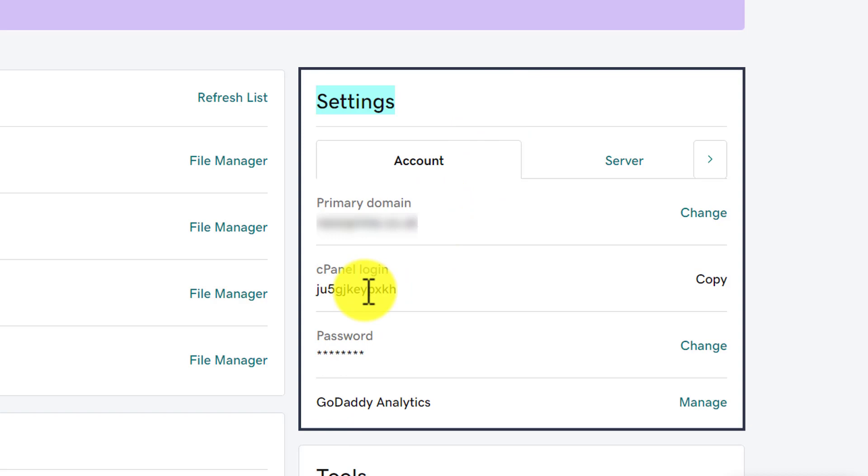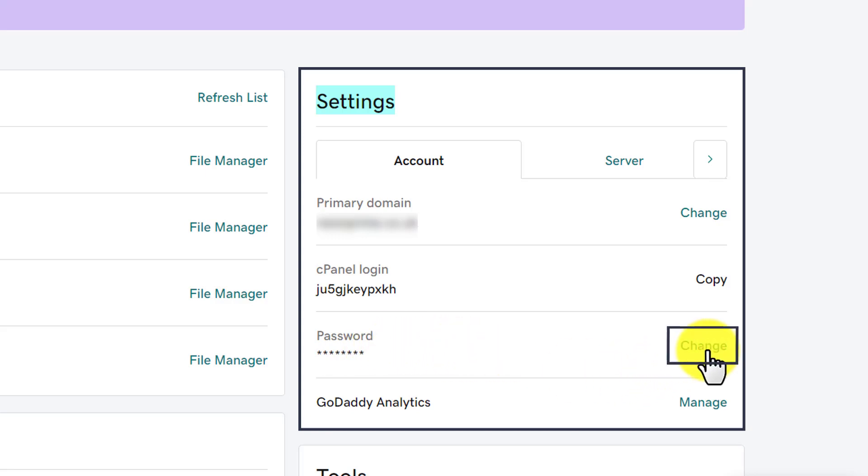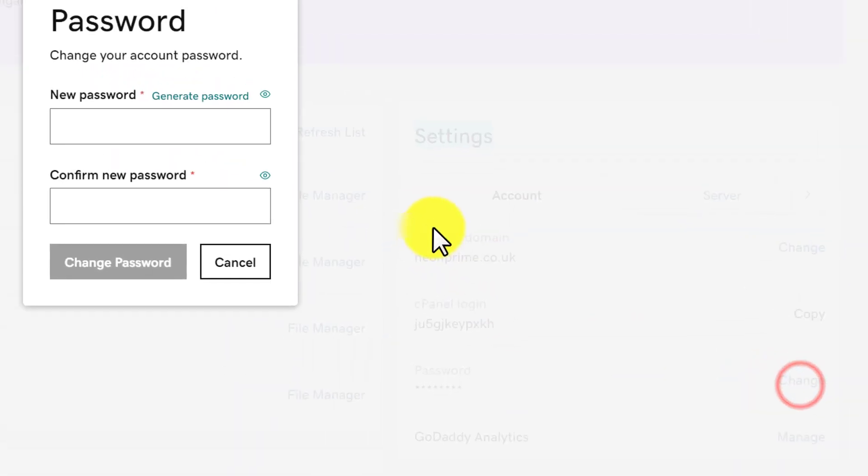But what we can do is that we can easily change our cPanel password. So next to our cPanel password we will see a Change button, so we are going to click on it.